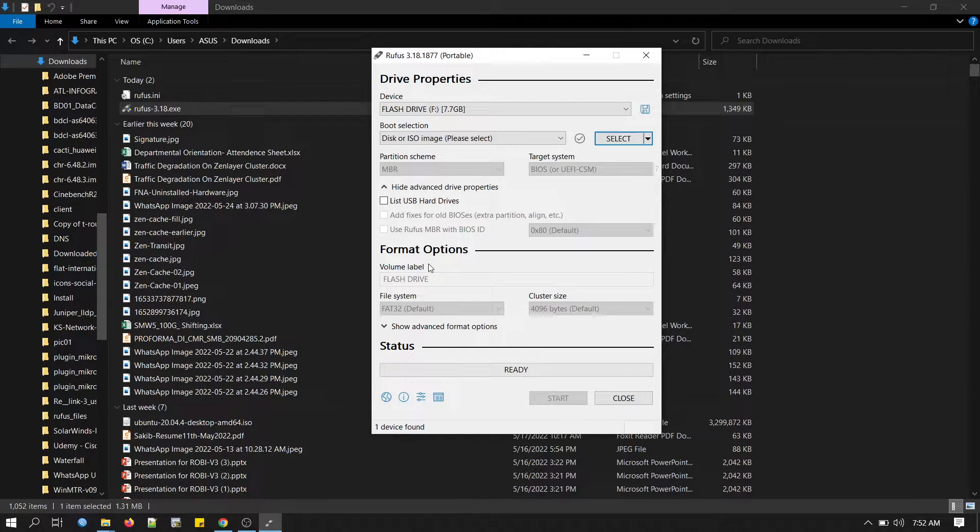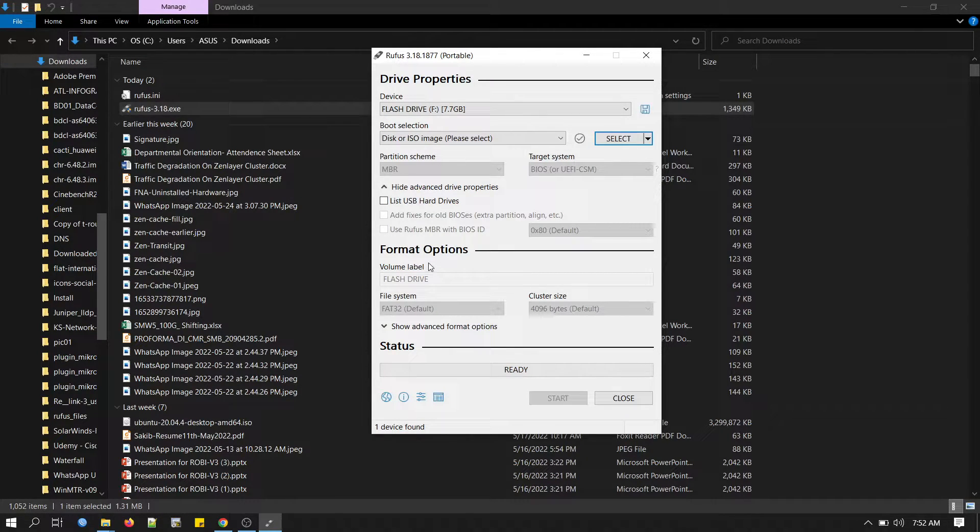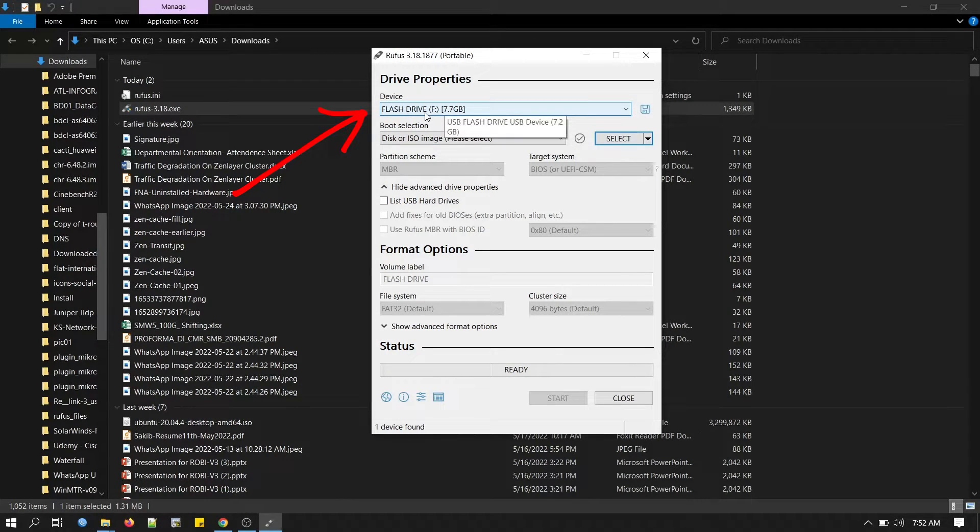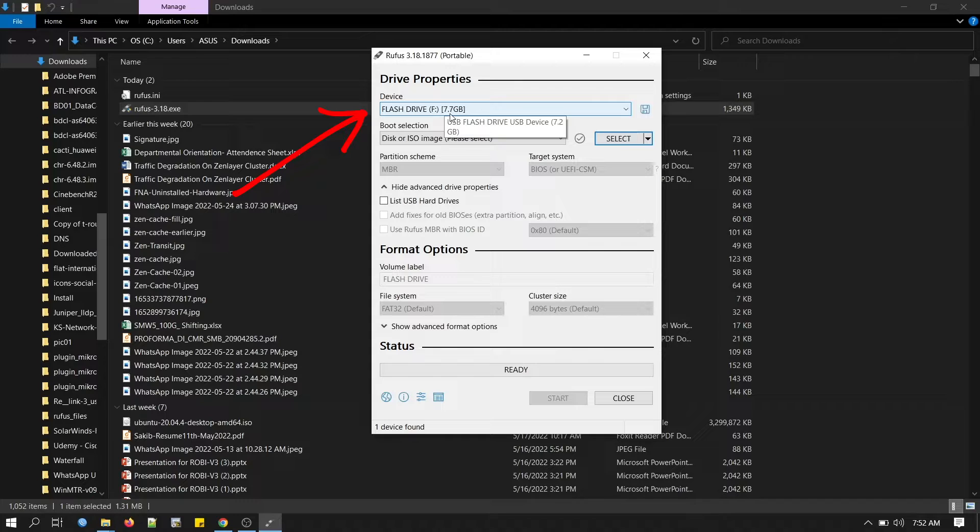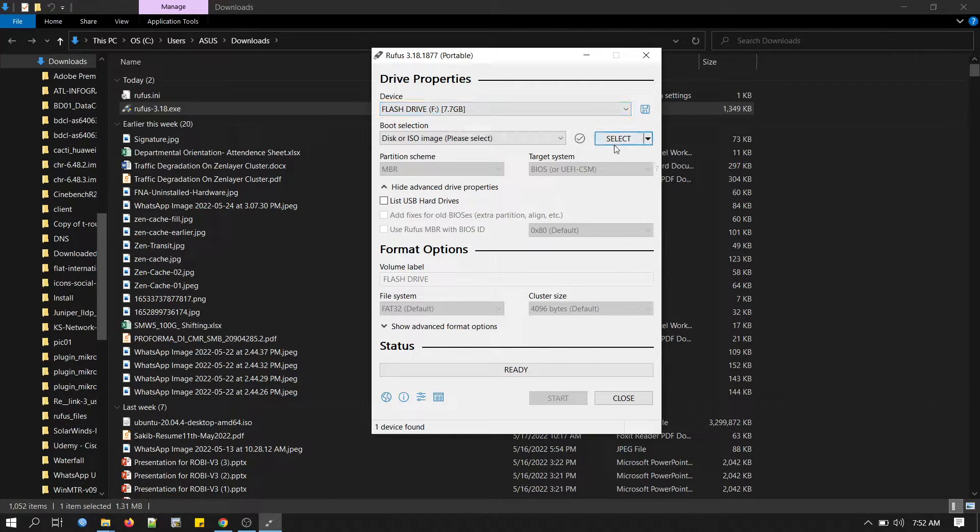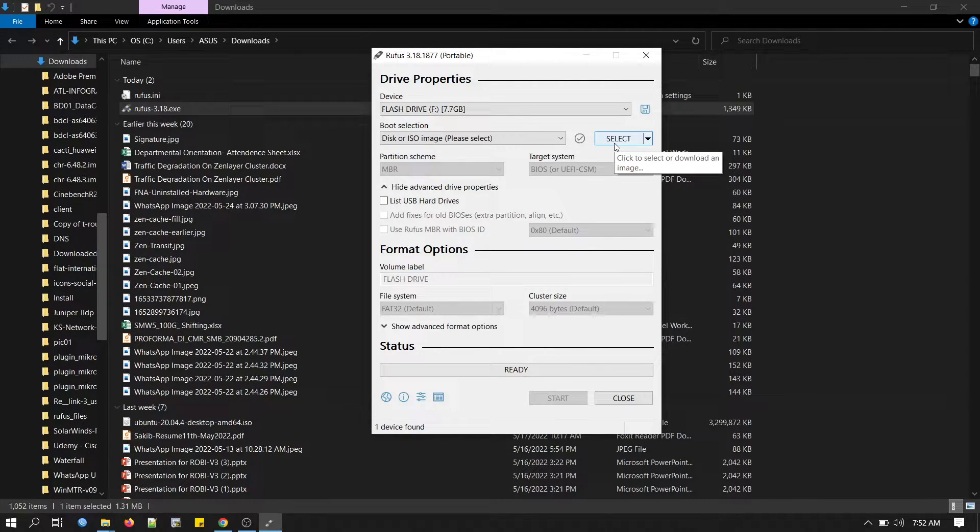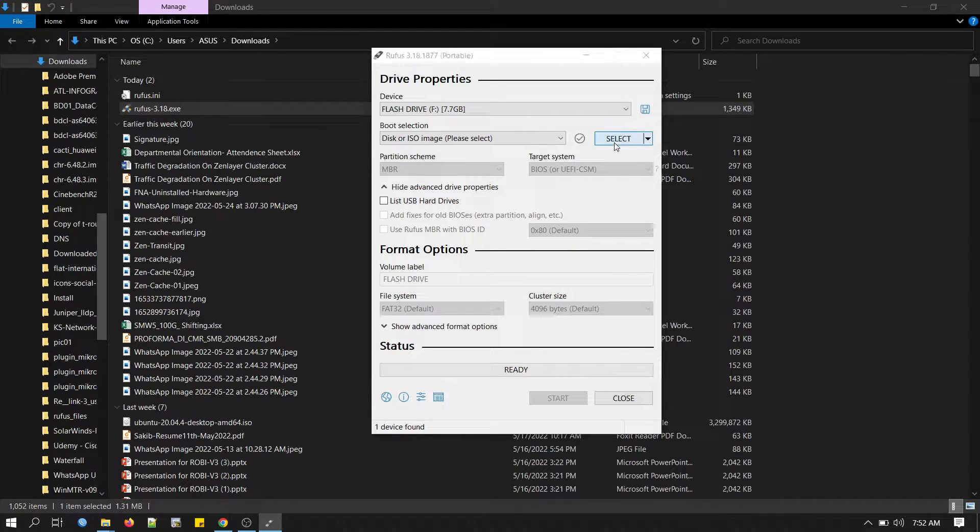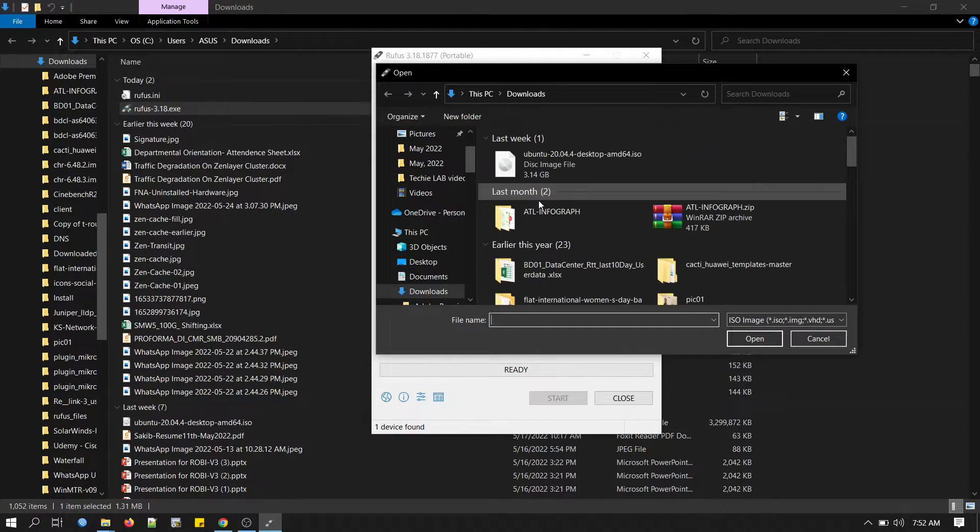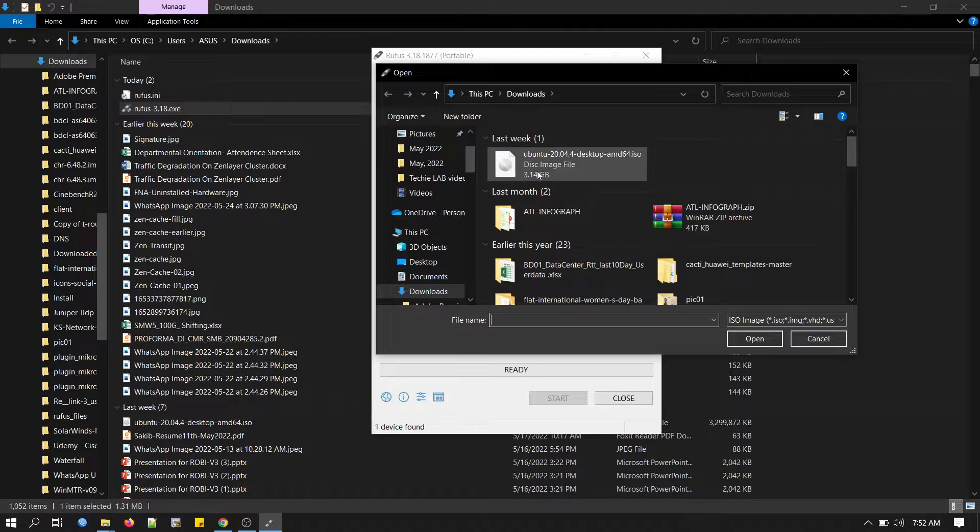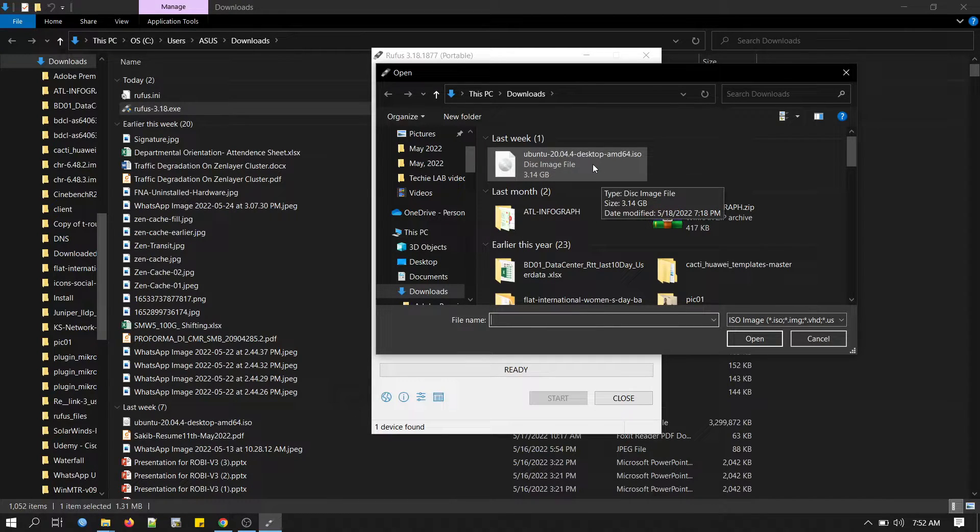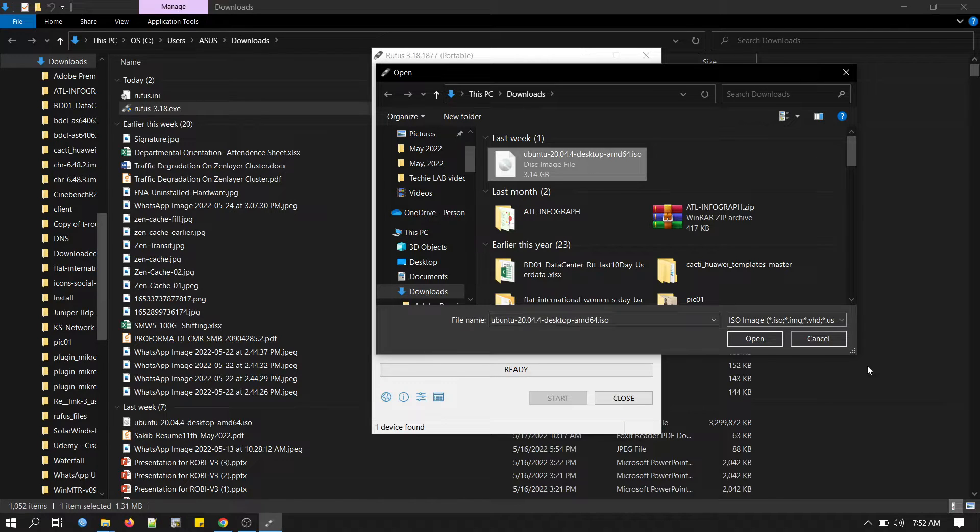Now we have to insert our USB disk drive. When we insert we will find it in the device field. You can see this is my flash drive. Now click on select button to find our downloaded Ubuntu ISO file from our local drive. This is my Ubuntu 20.04 desktop version. Click open.